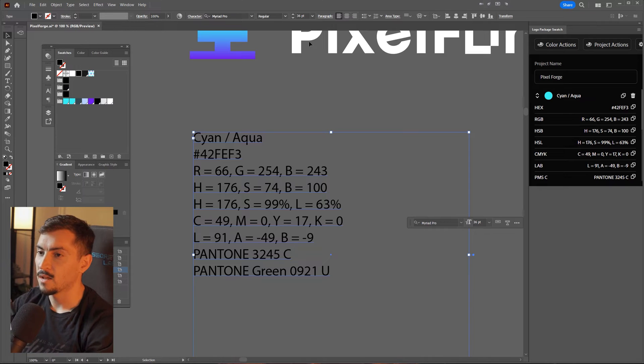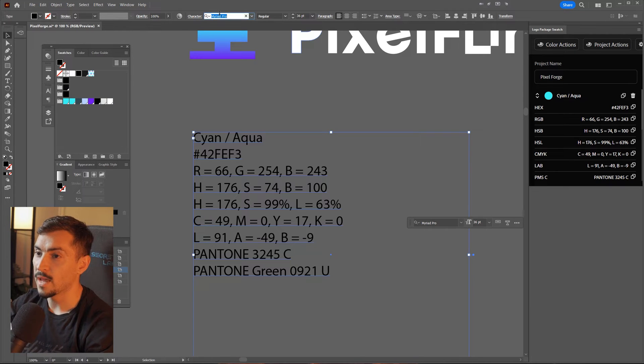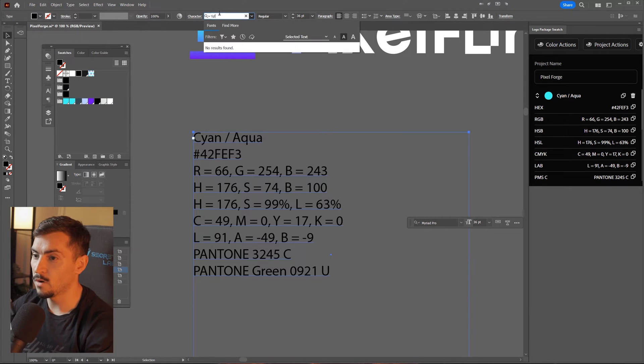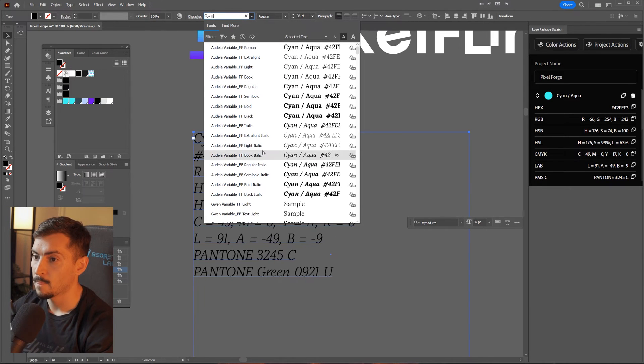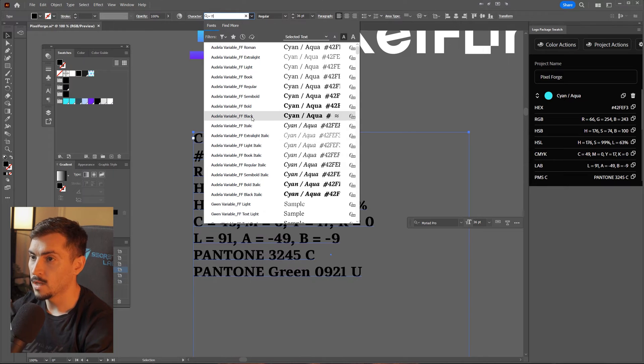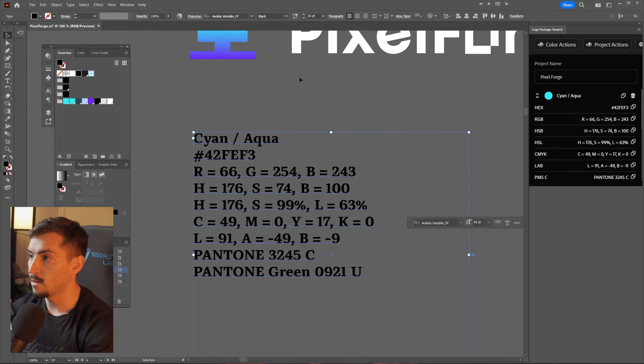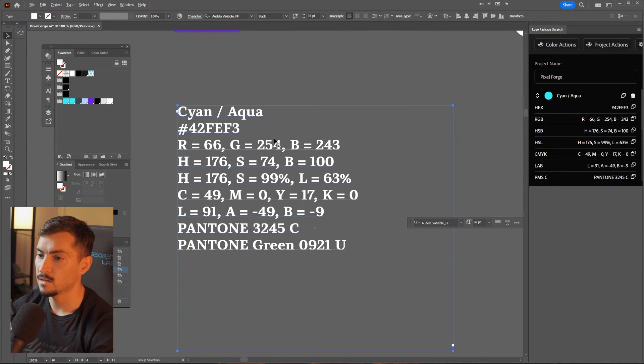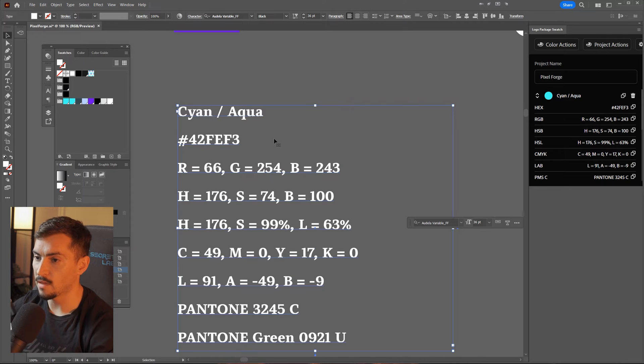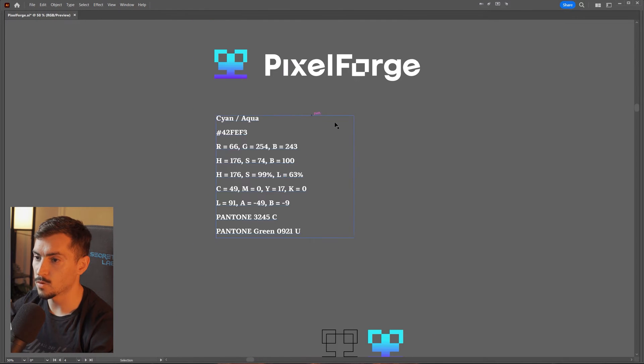Then I can go ahead and change the font. Let's go maybe Odella, and we'll change it to white, edit the leading, just like that. Super cool.